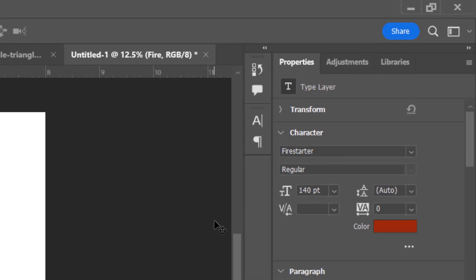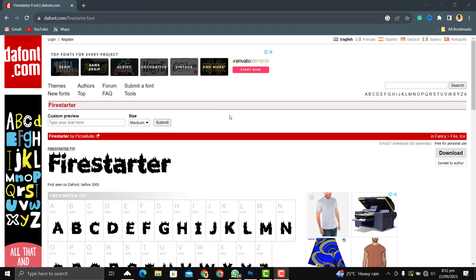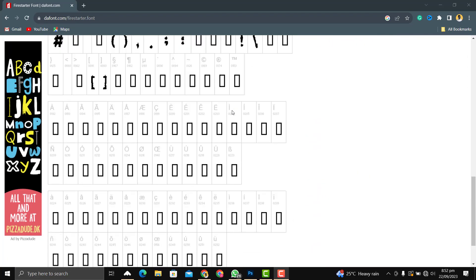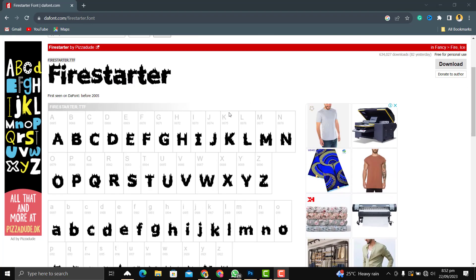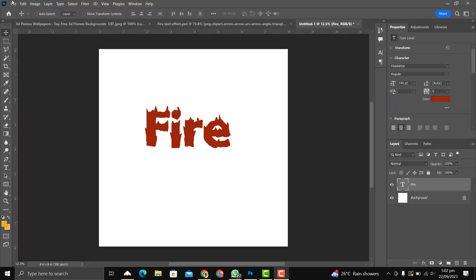You can go for the analysis and then use it commercially. There will be a link in the description to download it. So after changing the font to Fire Starter, go ahead and import the fire effect.